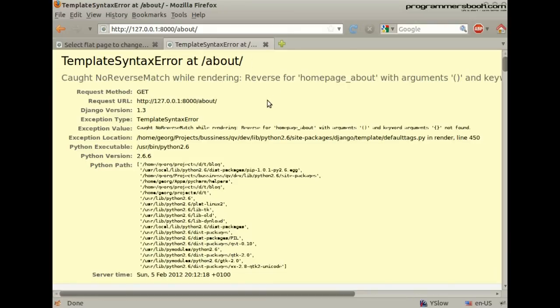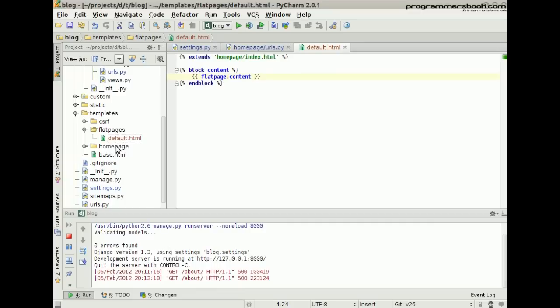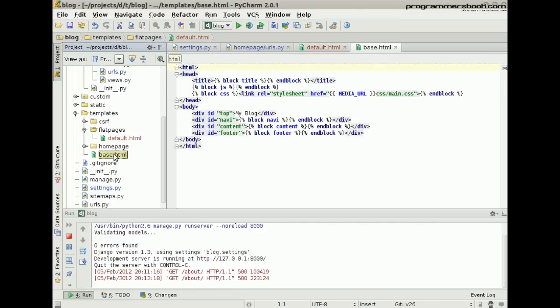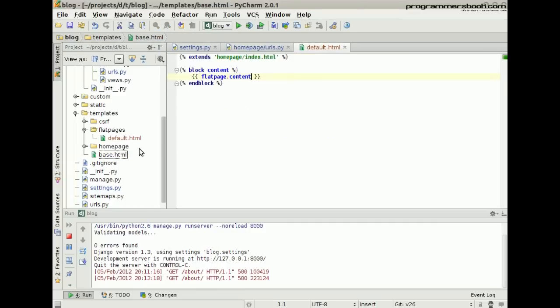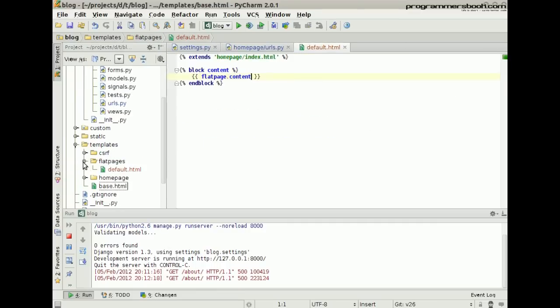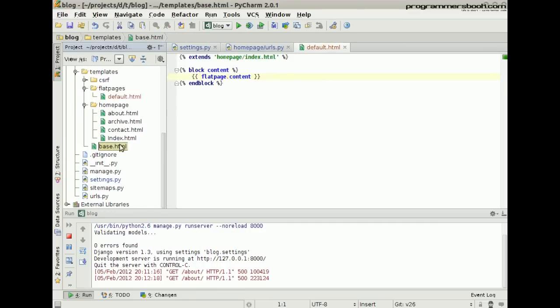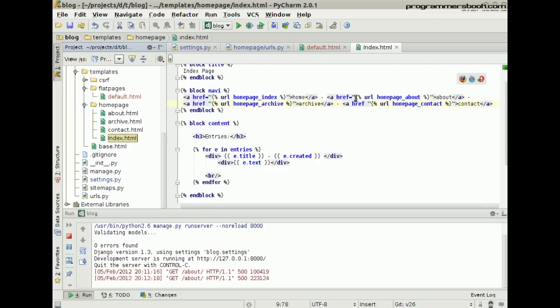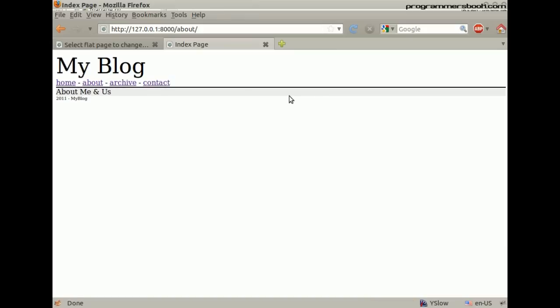Okay, we still have our wrong URL in the template. We need to change that. We go to the template and write it by hand. Refresh it and now you see the right content.